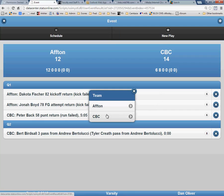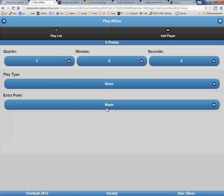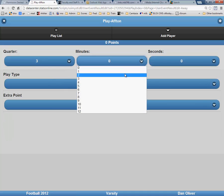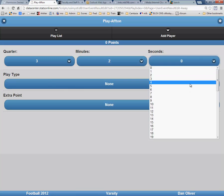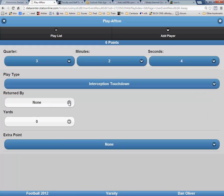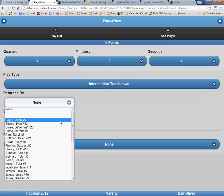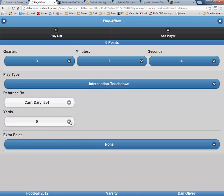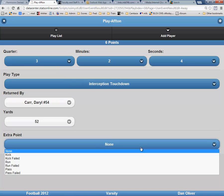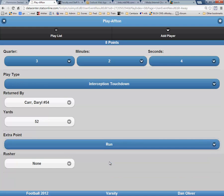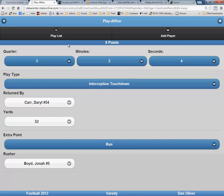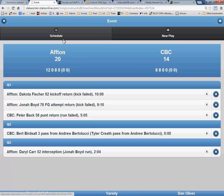The next score was by Afton. It was in the third quarter with 2 minutes and 4 seconds remaining. This was an interception return for a touchdown, and it was by Darryl Carr of 52 yards. The extra point was a run, which was good, by Jonah Boyd. Now again, click Playlist and New Play for the next score.